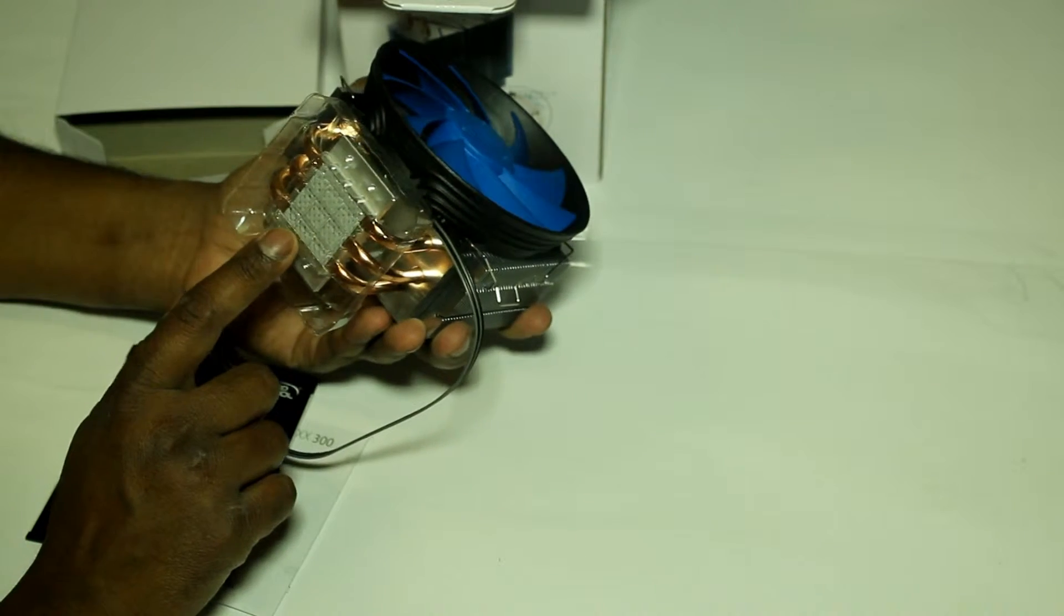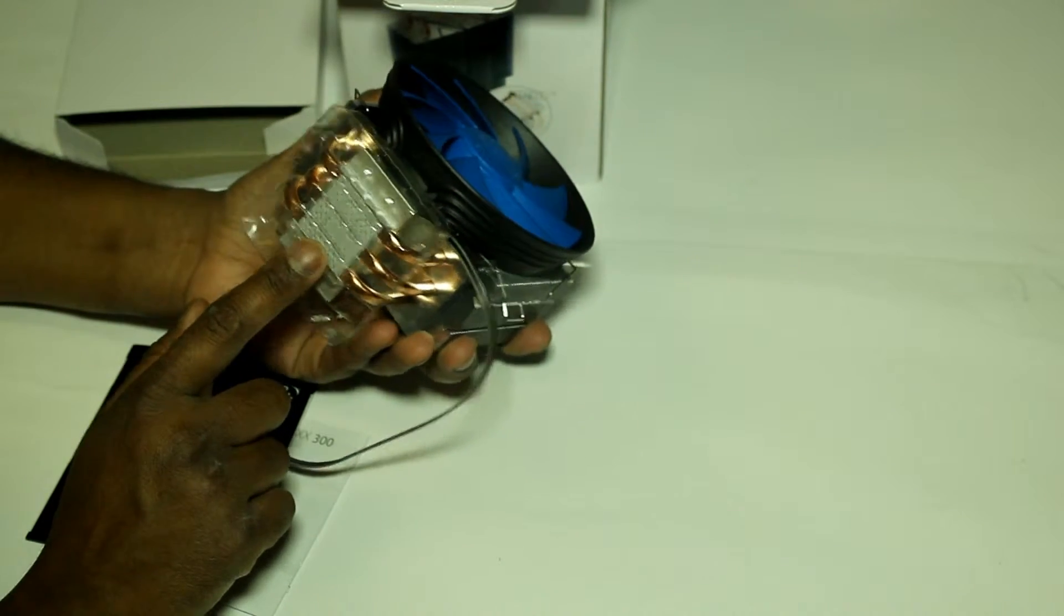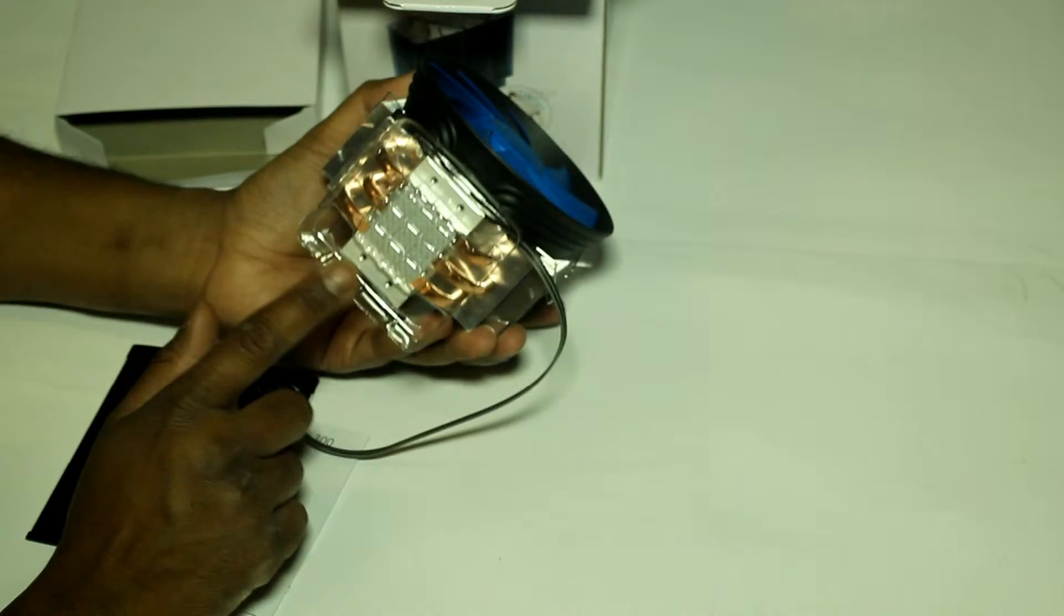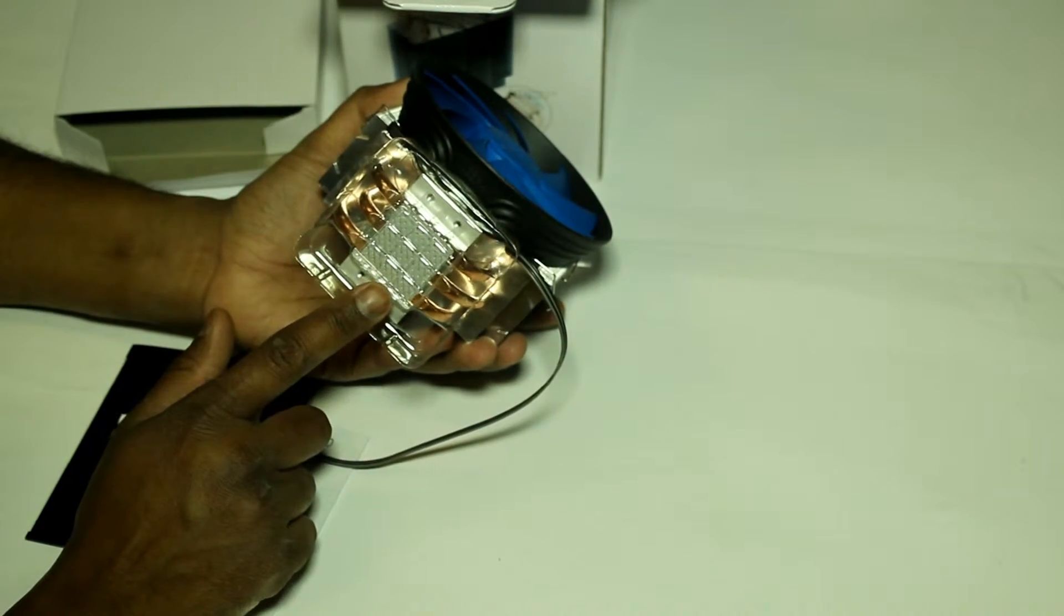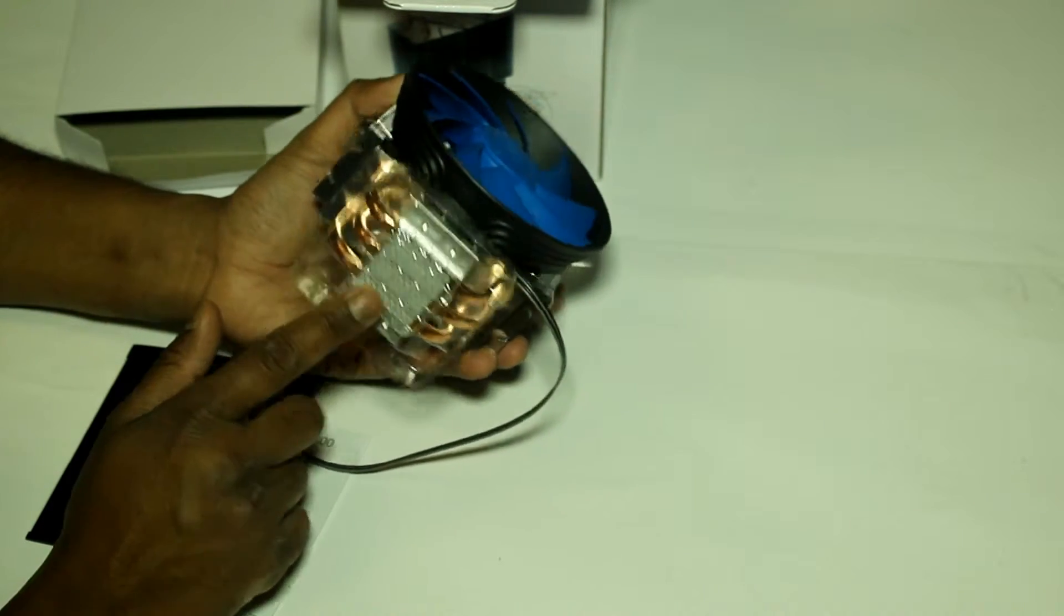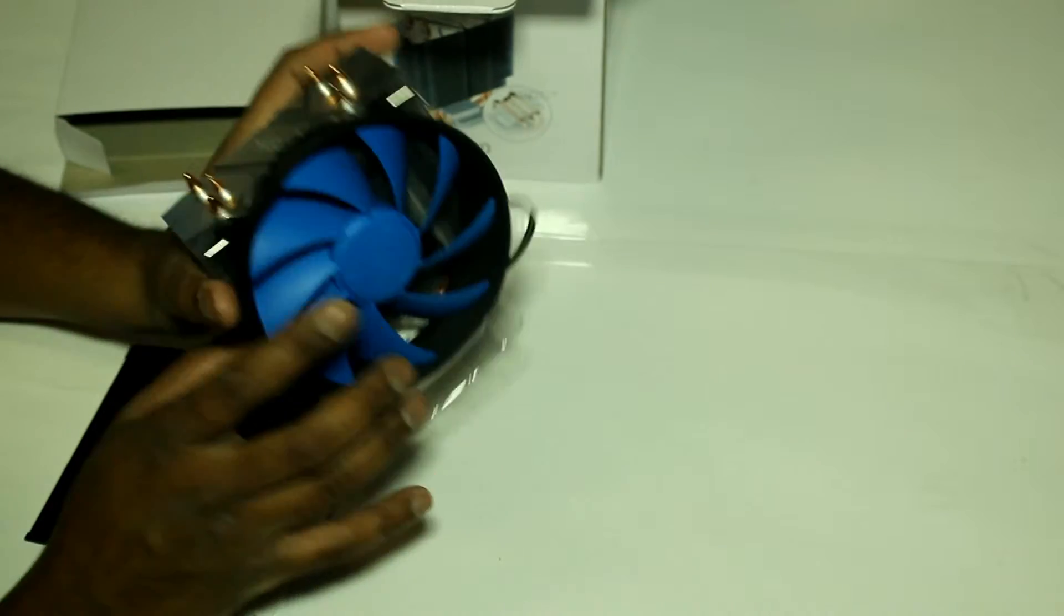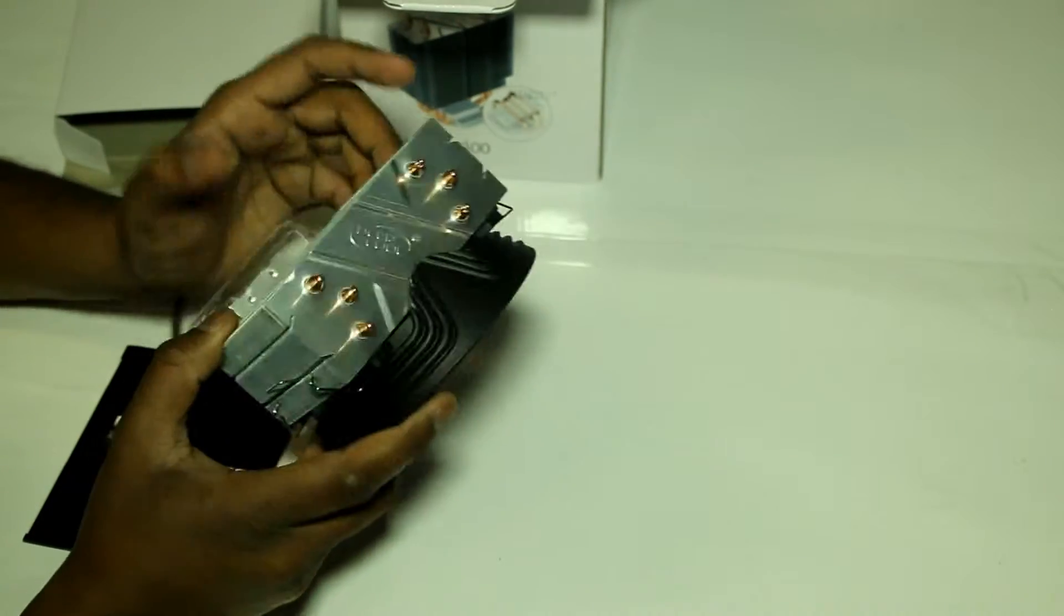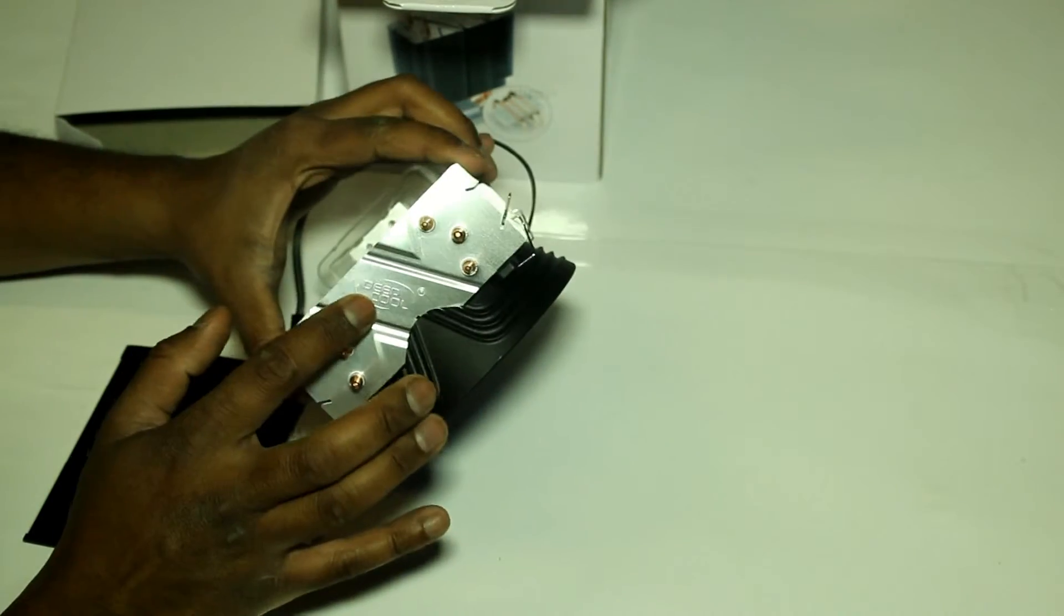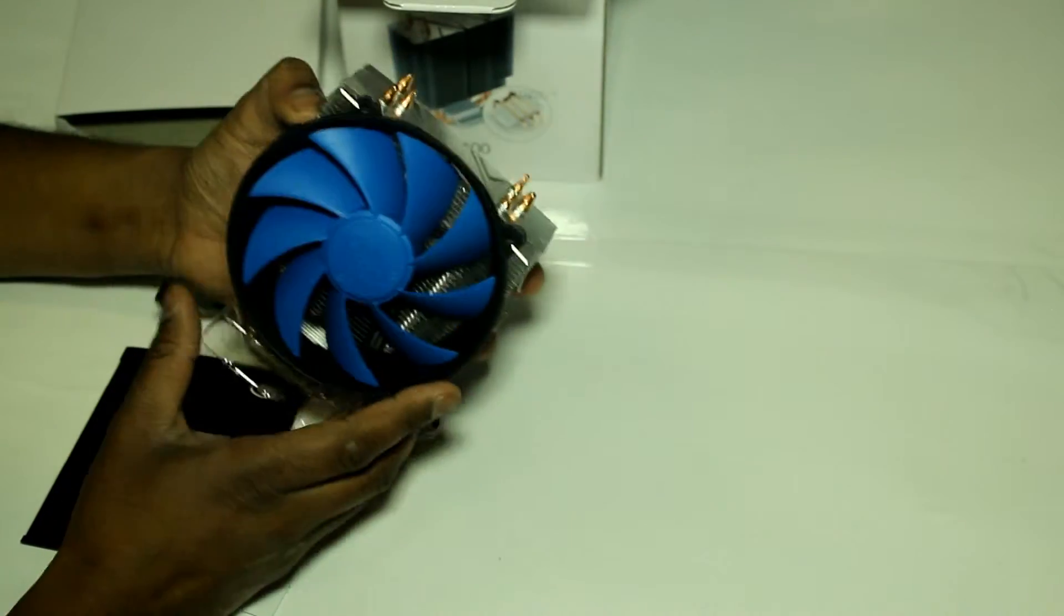We have the base here already coated with thermal paste, and a Deepcool logo on top.